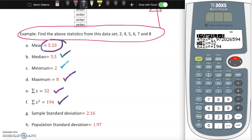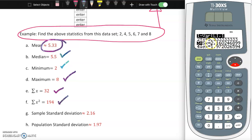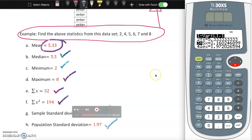Sample standard deviation is number 3 on this calculator - s sub x - which is approximately 2.16. Population standard deviation is number 4, sigma sub x. I rounded it to 1.97. Make sure you learn in your class what these notations and symbols mean.